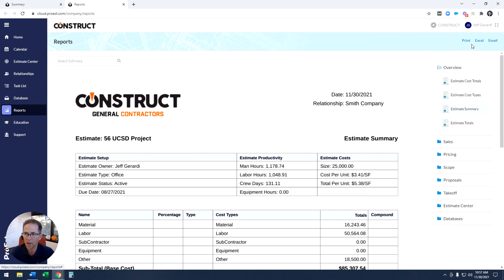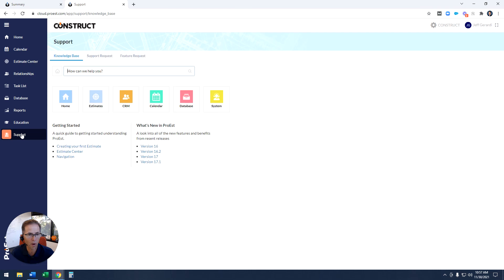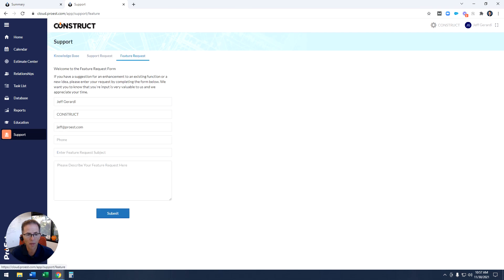I could print that to a PDF, send it to Excel, or shoot it right to someone else via email. Now I want to show you how to submit suggestions. Click down on the support tab, click on feature request, and input your phone number and what your feature request is.